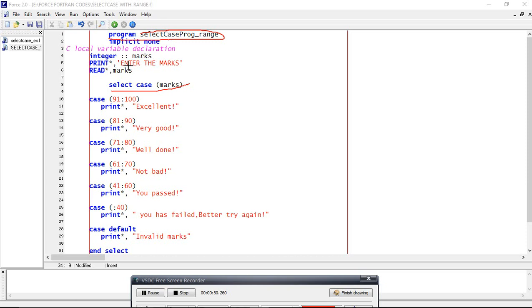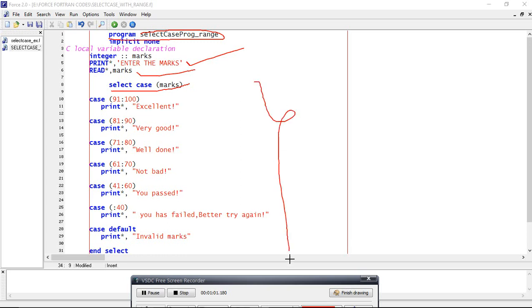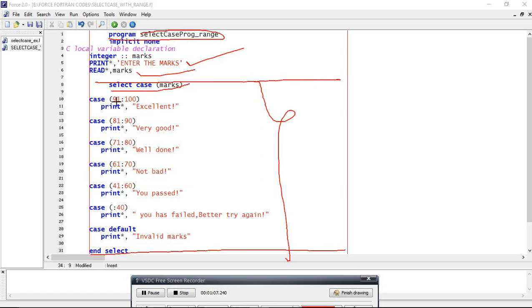Then input your value, then read the value. After that, the program goes to select case. Select case starts from here and ends here. If you clearly observe, it looks like an if case.